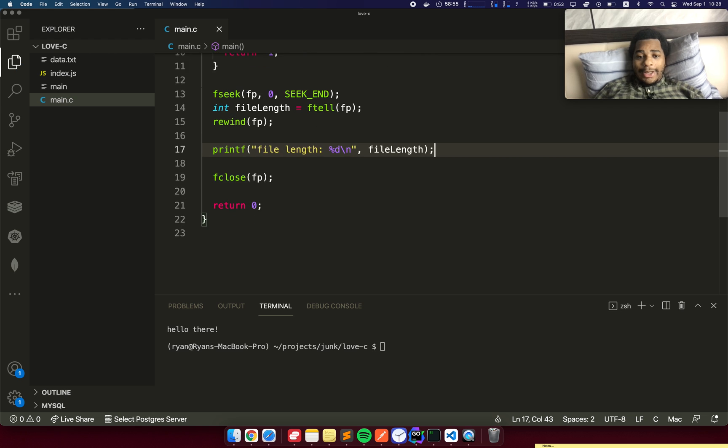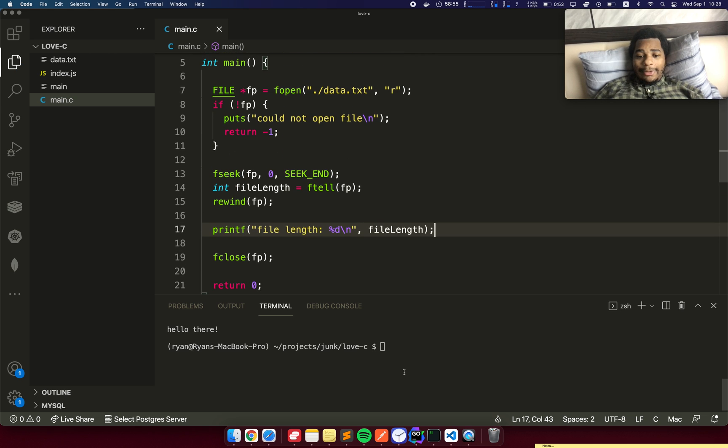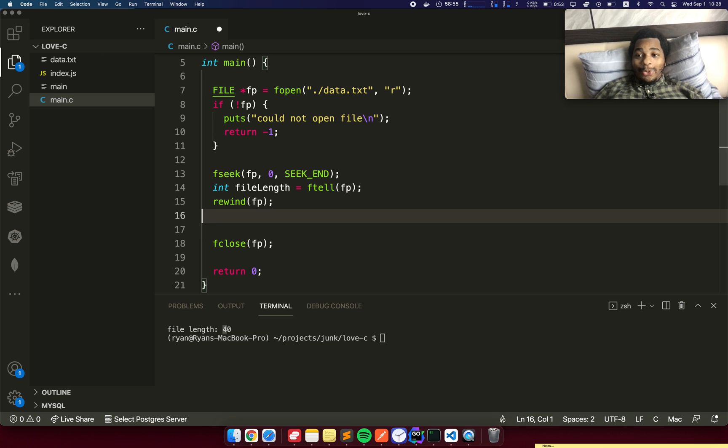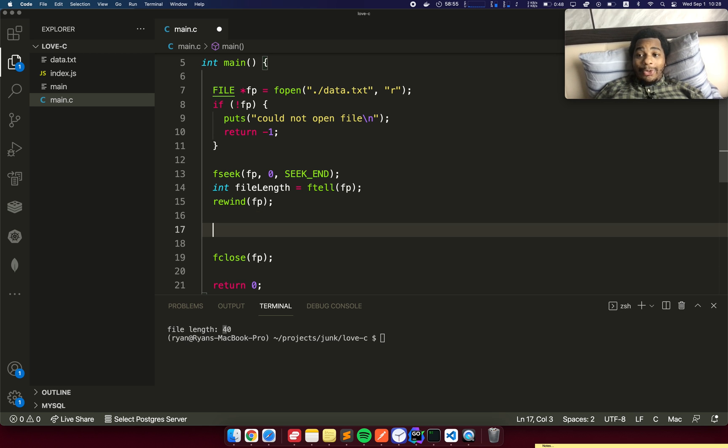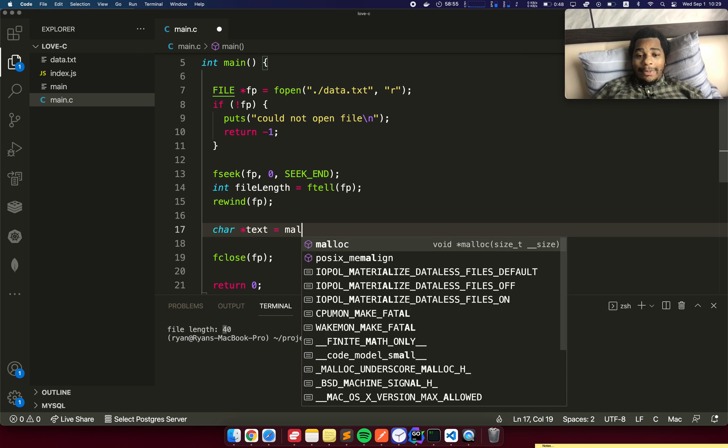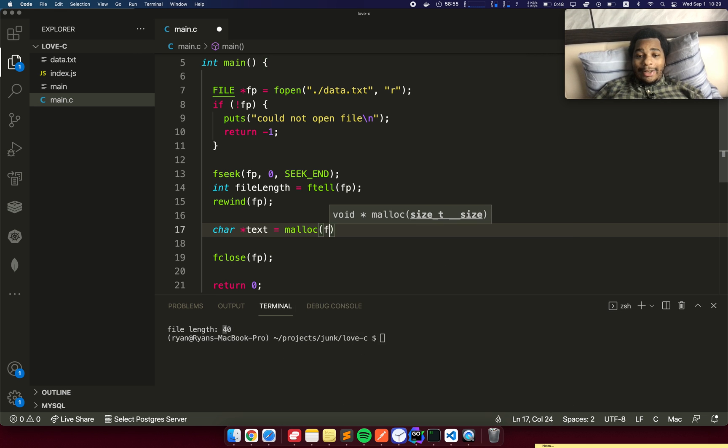This should be 40 characters. Let's see if it's reporting it correctly. We have file length 40. There we go. Sweet. Now we're reading the file and we're getting the length of the file. Now what we need to do is allocate memory to store the text data from this file. We're going to use char *text equals malloc and then file length.